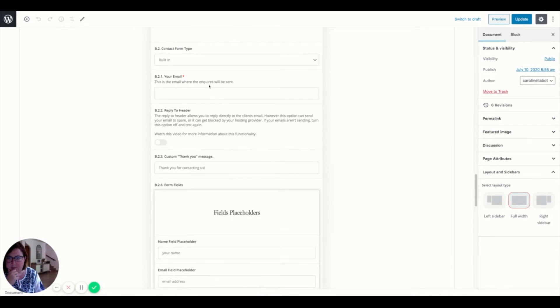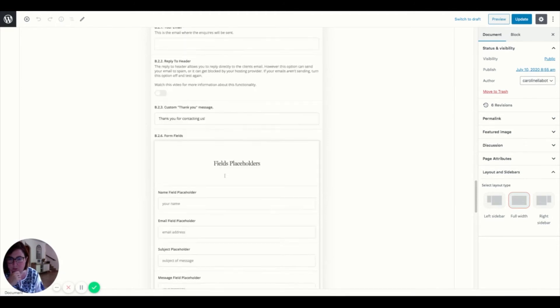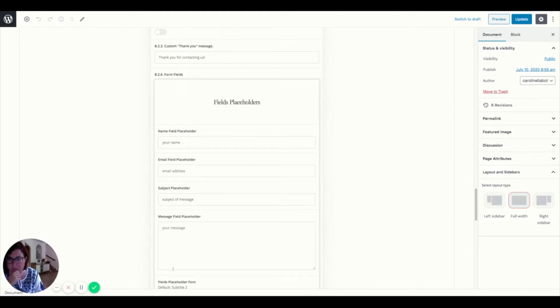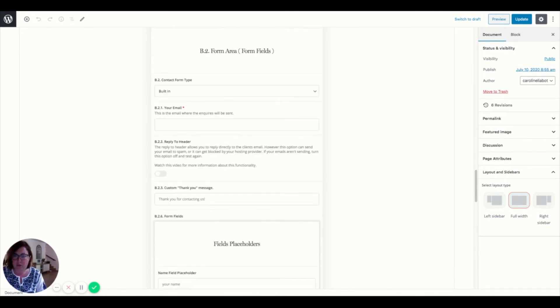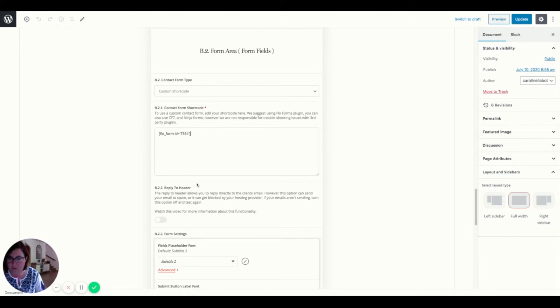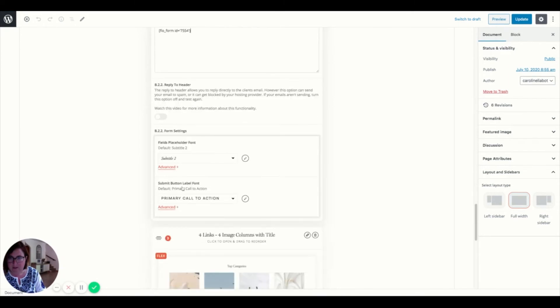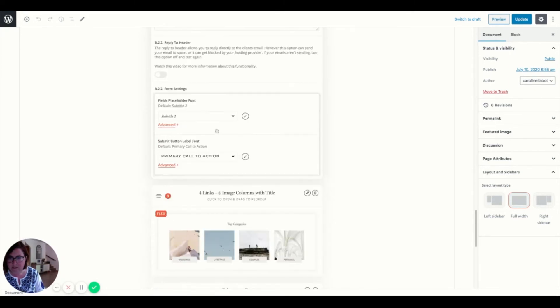Here in this second part is where we are either going to choose to stick with a built-in form. And this is what FlowThemes has already prepared for you. So name, email address, subject of message and message. I would really invite you to come here and use the shortcode that we have created earlier with the flow form. And this is where you put it in. And voila.